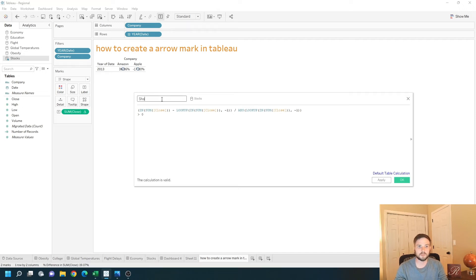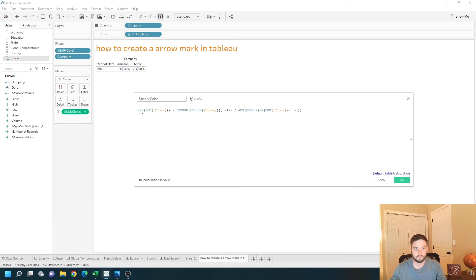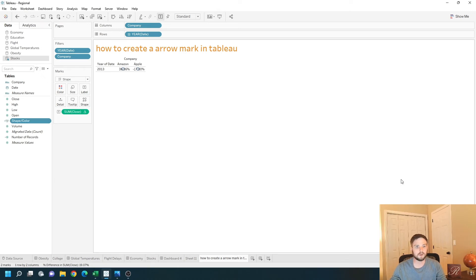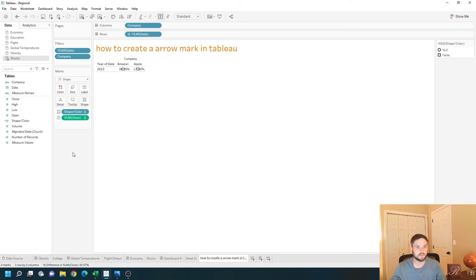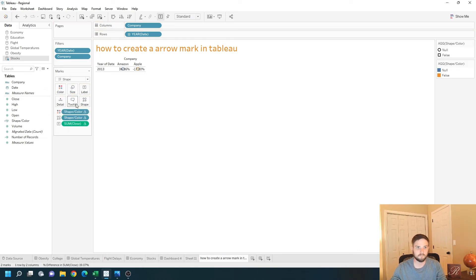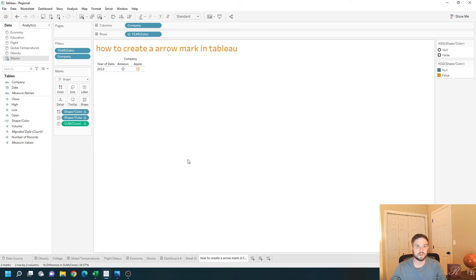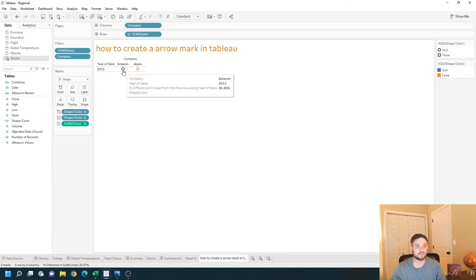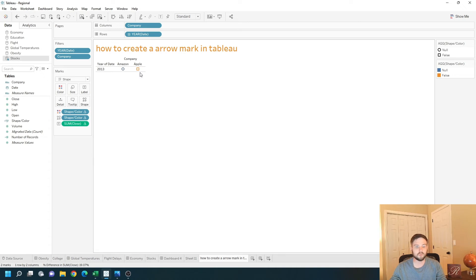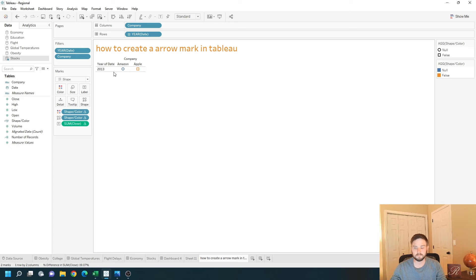I'm going to call this shape slash color. Apply OK. And let's put shape on a shape and put it on color as well. Let's remove the labels. And you see that we got a blue circle for Amazon being up 36% and an orange square for Apple being down 17%. Let's change the color first.